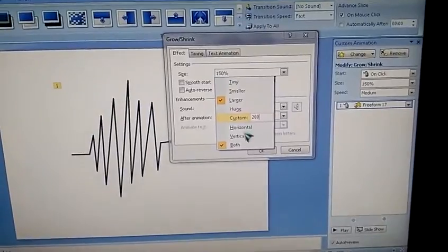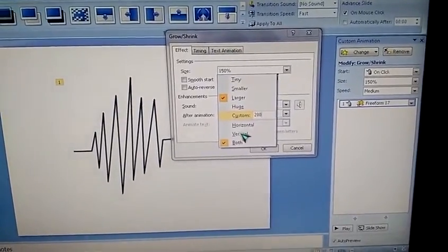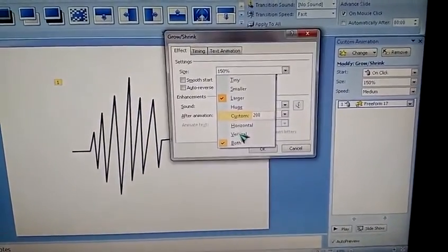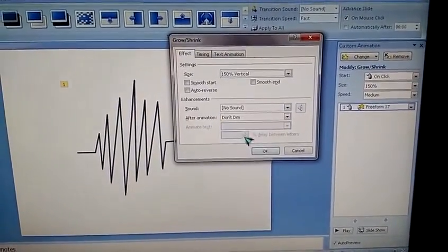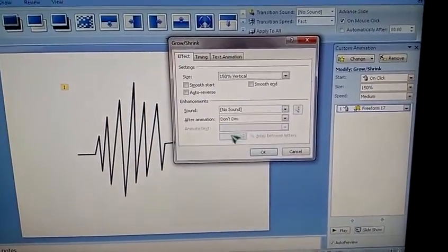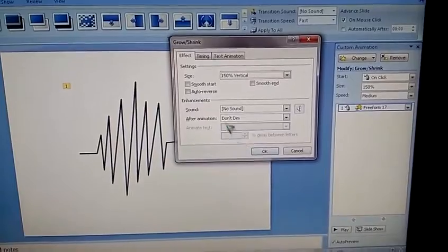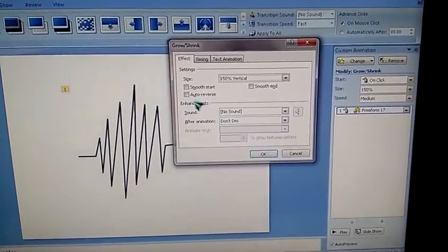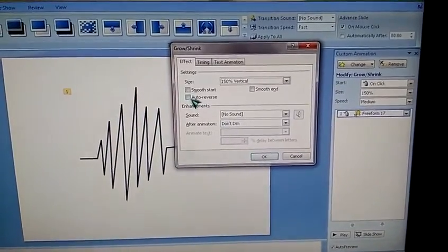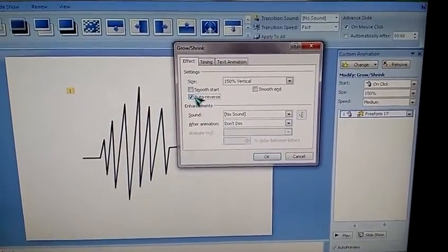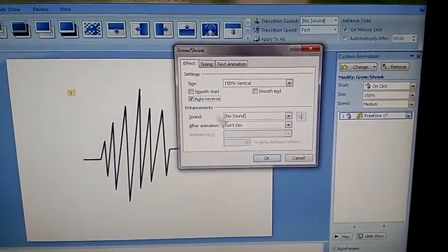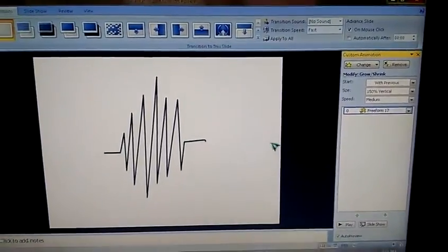Now the movement is vertical. Select the vertical, just choose auto reverse, and click OK.